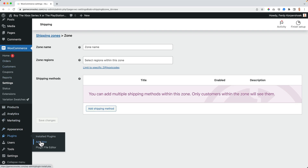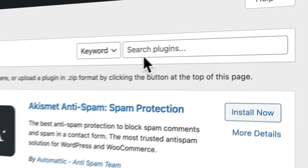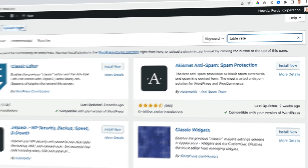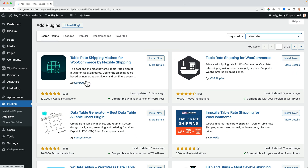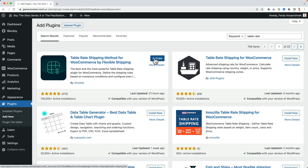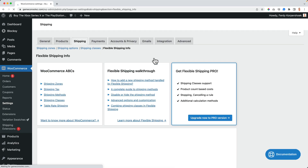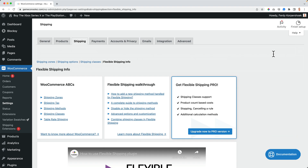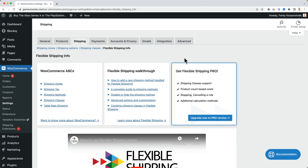So I go to Plugins, Add New, and I search for table rate. It's from Octolize. I click on Install Now. What it does is it helps you to calculate shipping based on the price or the weight of the order, and also depending on where you sell to. So if you sell to the Netherlands or to Canada, you can have a different shipping rate than when you sell to the United States.